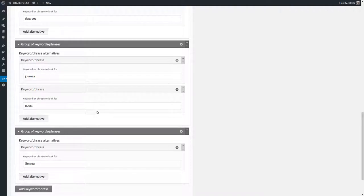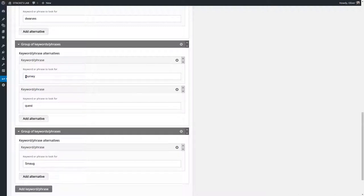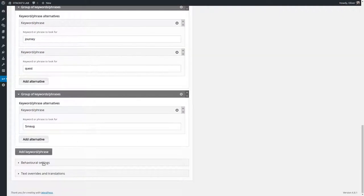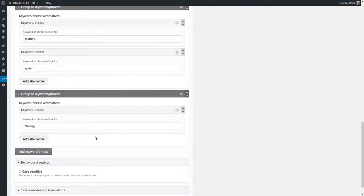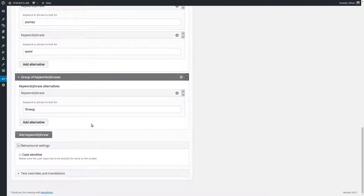Okay it can become a little tricky of course. Maybe you also want to look for a journey at the beginning of a sentence and you'll have capital J. So there's an option to activate or deactivate case sensitivity. So this helps a little bit.